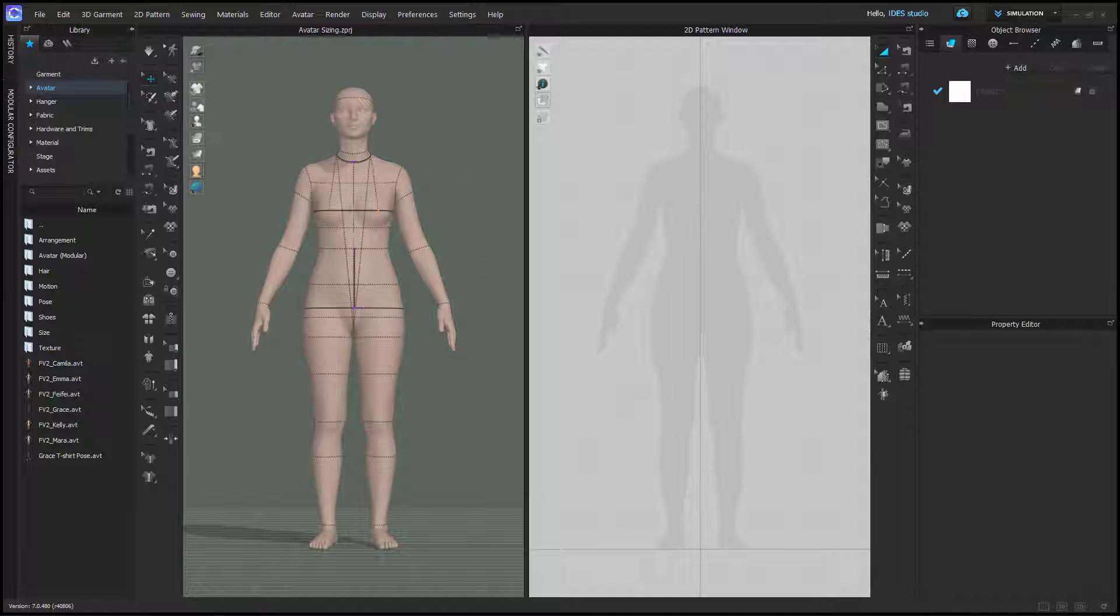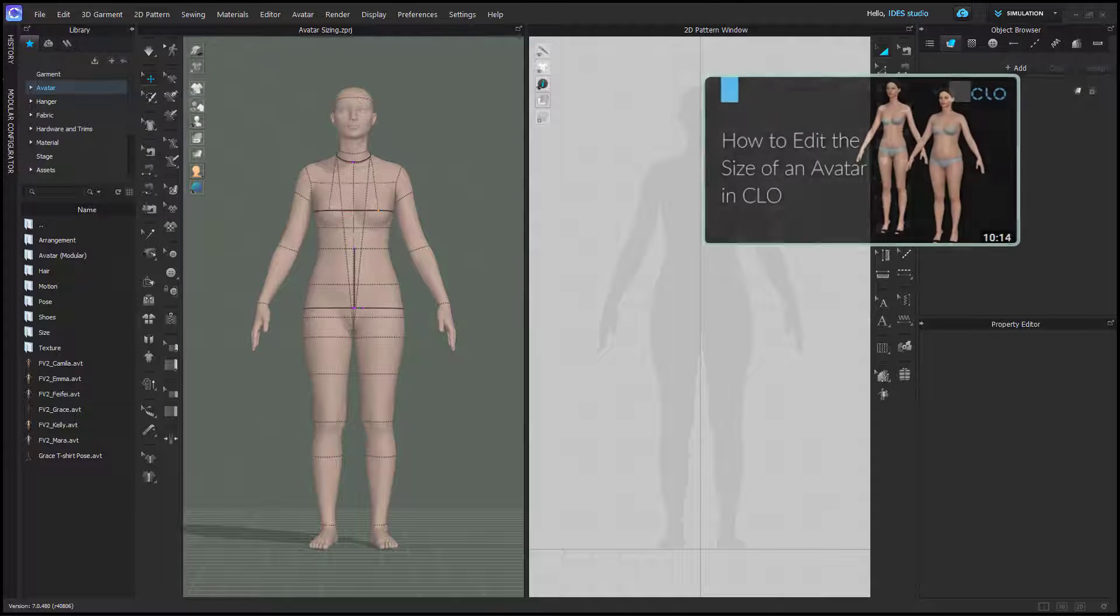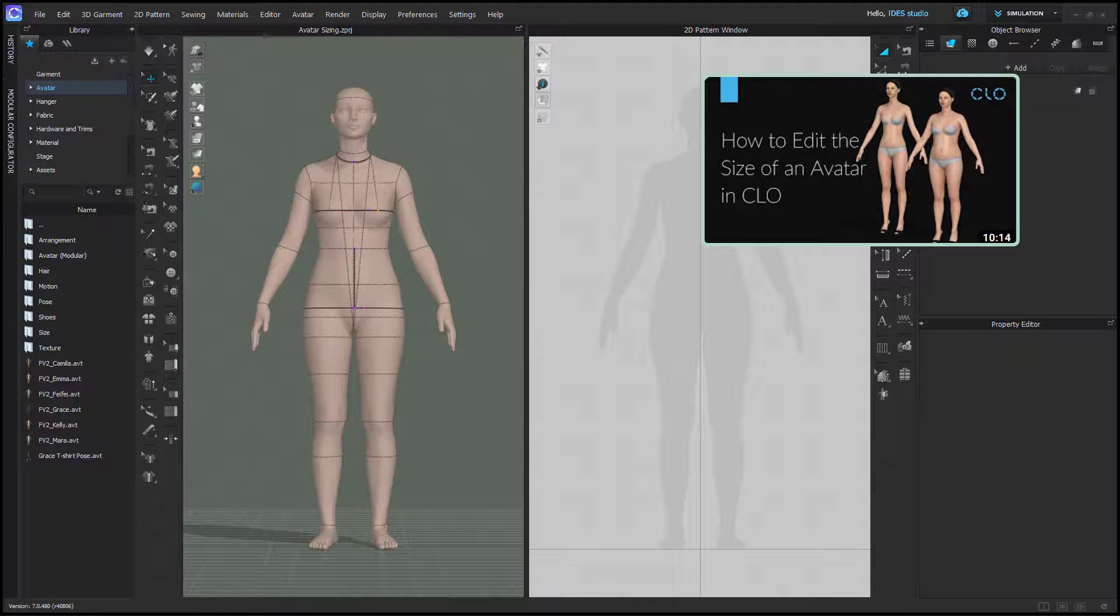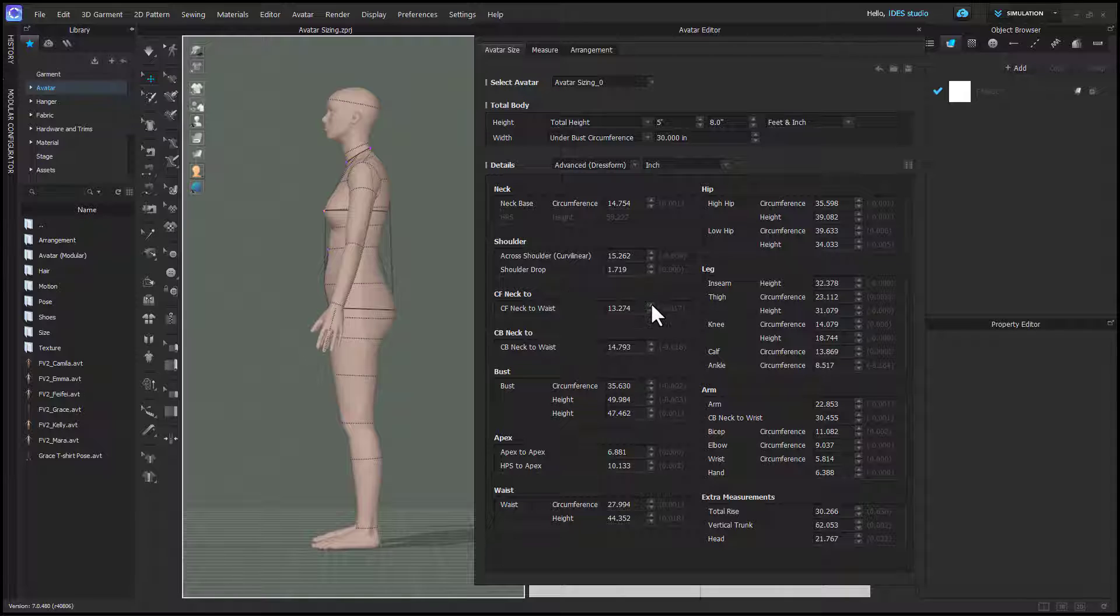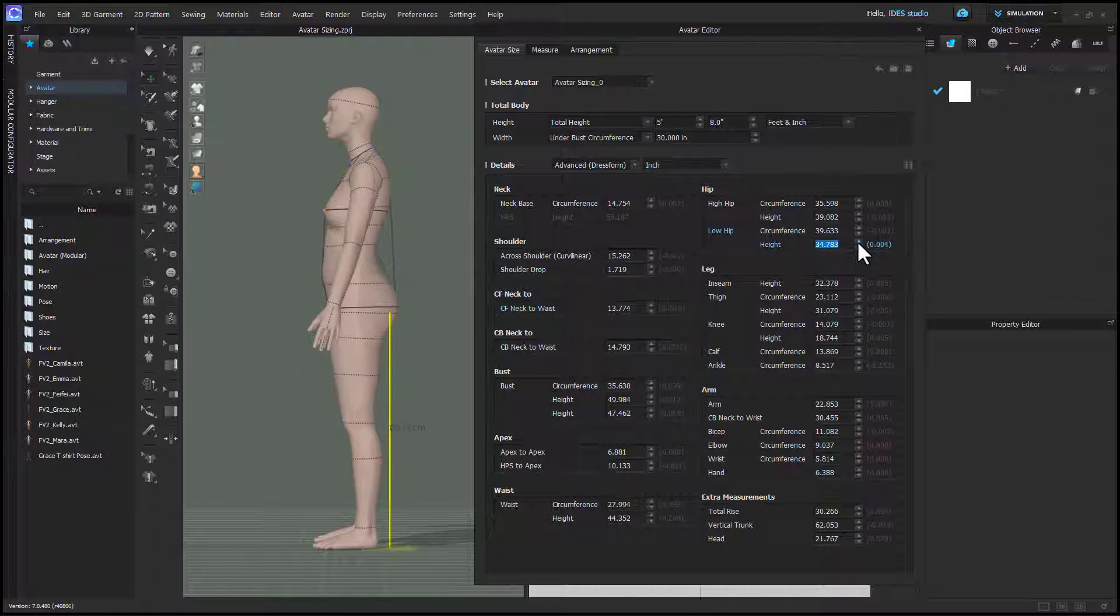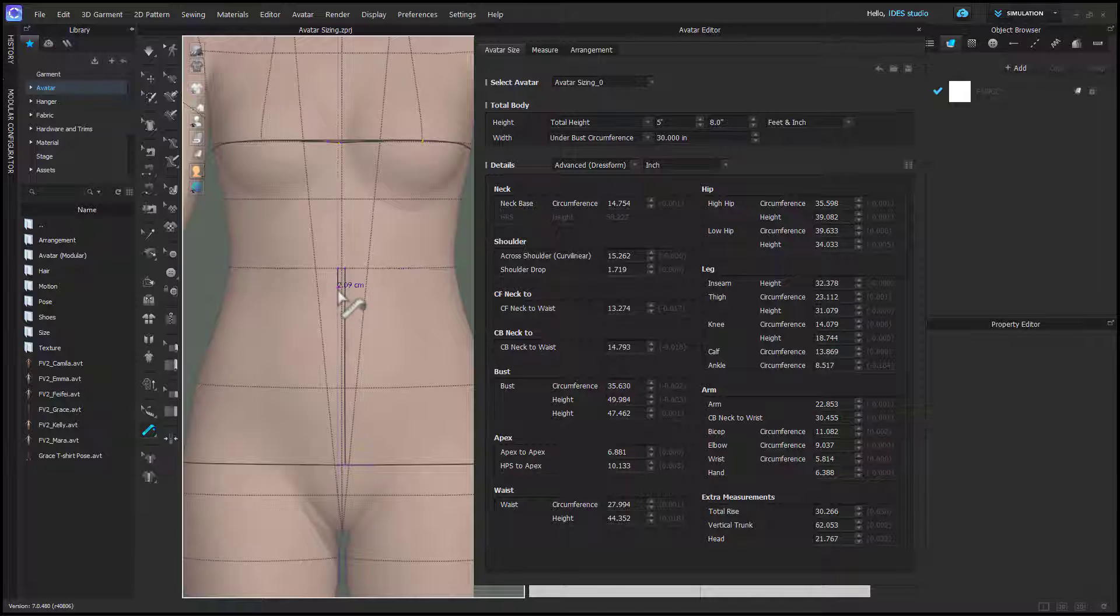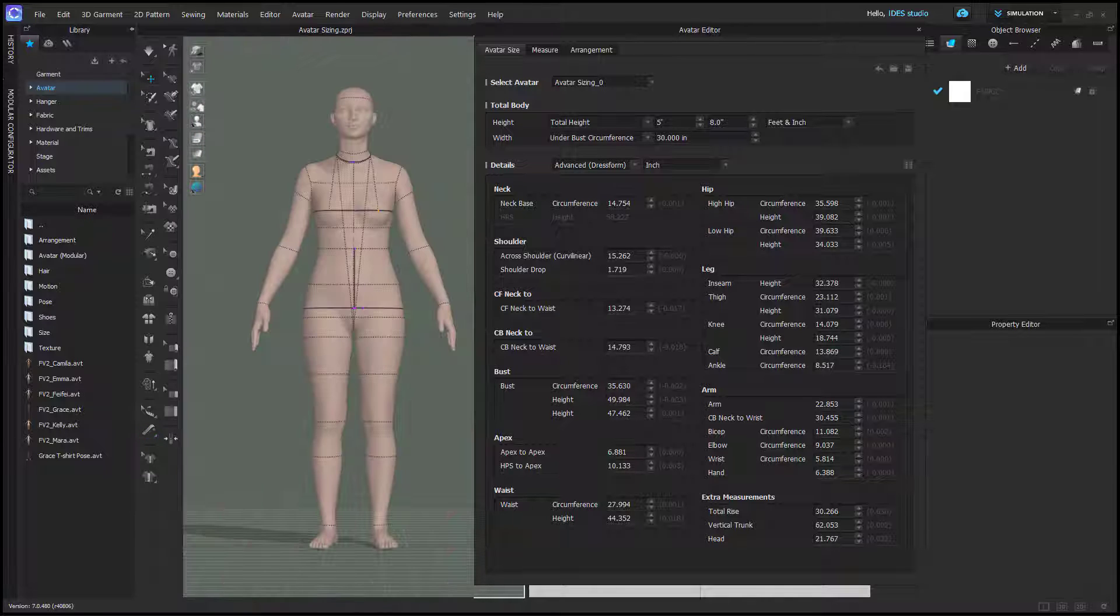This video is not a basic run-through of the avatar editor. Chloe already has a video on that and I'll link it in the video description. The reason for this video is that I've learned over the years the limitations of the avatar editor and I want to share my tips for how to be most successful in this process.